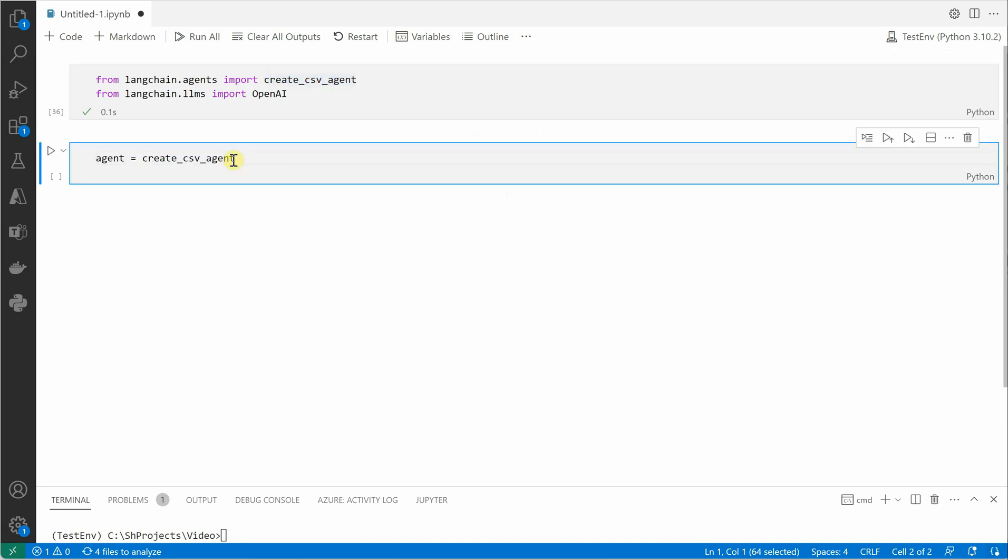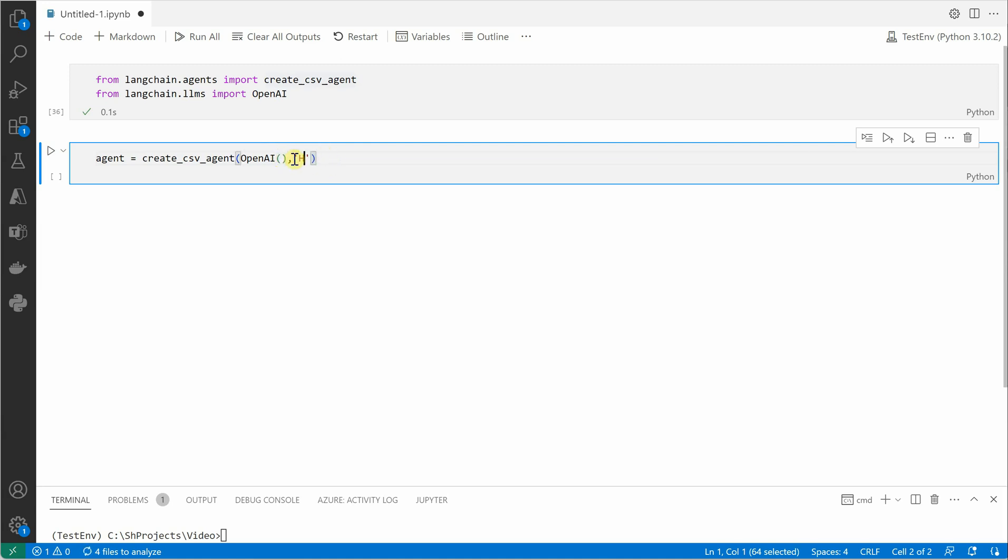So it's going to take two parameters. The first one is LLM, so you can pass in any parameters based on your scenario—all the parameters which OpenAI accepts will go inside this parenthesis. Then we need to pass in the file name which you want to analyze. In my case it is hbomax.csv. This CSV file is holding information about movies and series, their popularity score, the kind of movie, some description about it, along with when it was released.